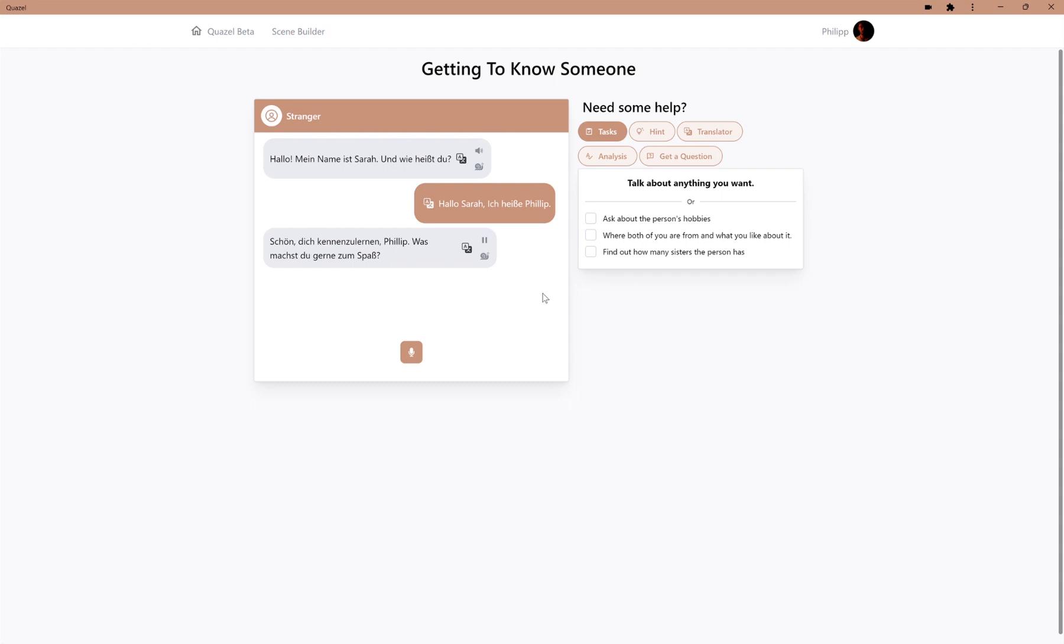Schön, dich kennenzulernen. Philip, was möchtest du gern zum Spaß? So, the AI asks us now what we like to do for fun.